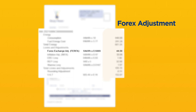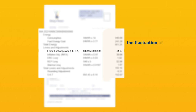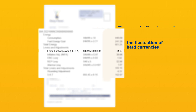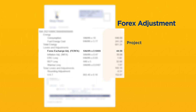Forex adjustment. The foreign exchange component is related to the fluctuation of hard currencies against the Kenyan shilling for expenditure related to the power sector, such as project loan repayments.